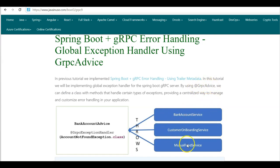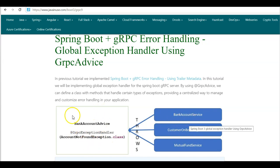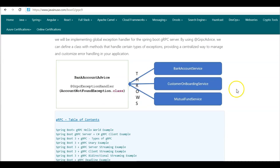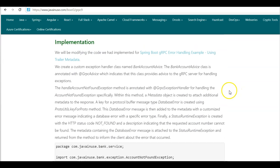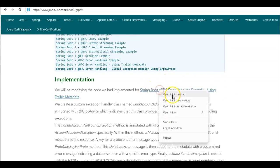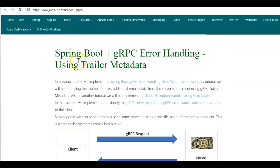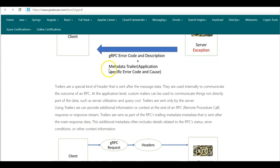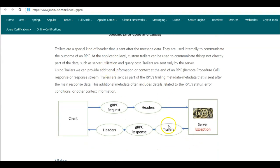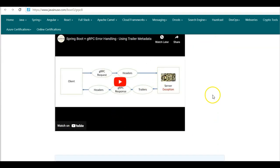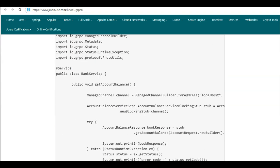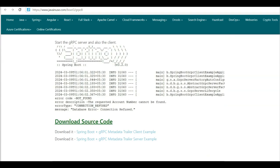In this tutorial we'll be implementing a global exception handler using the gRPC advice. If an exception occurs in any of the services in the gRPC server, we'll be handling it in a centralized manner using the global exception handler. We'll be modifying the source code that we implemented in the previous tutorial on gRPC error handling using trailer metadata, where we saw how to pass additional information using trailers. You can download that source code from the link provided.